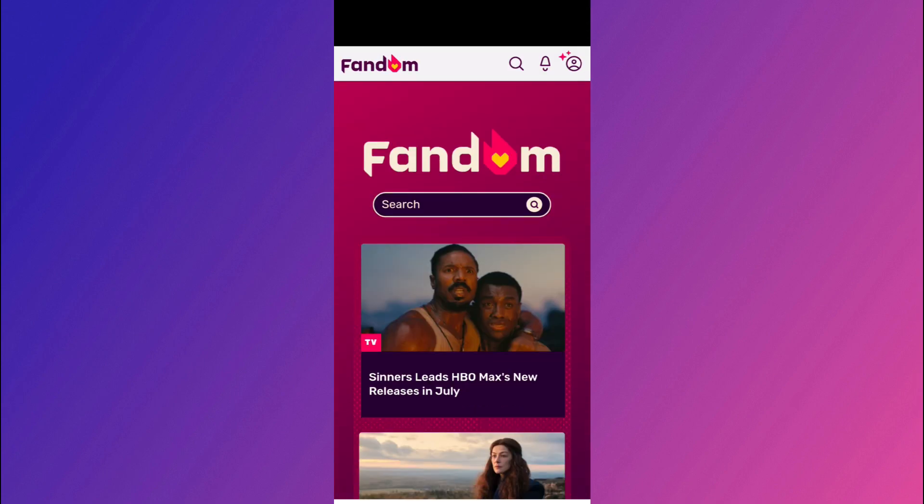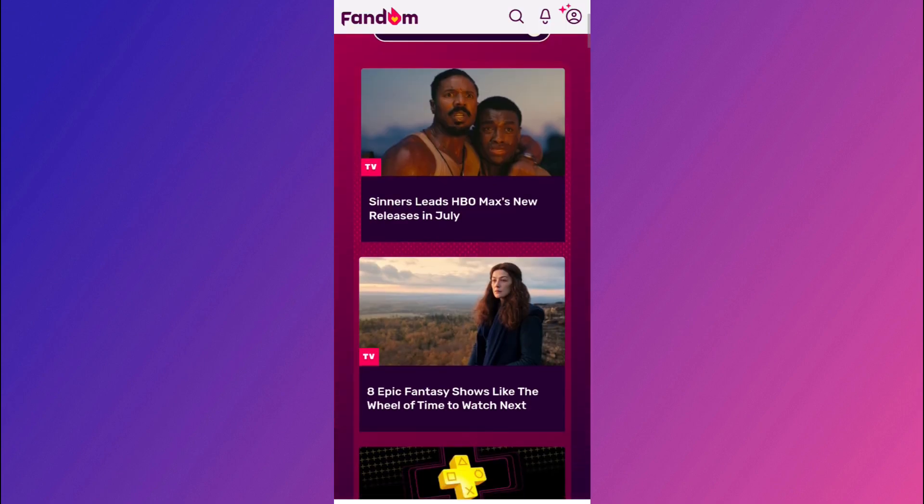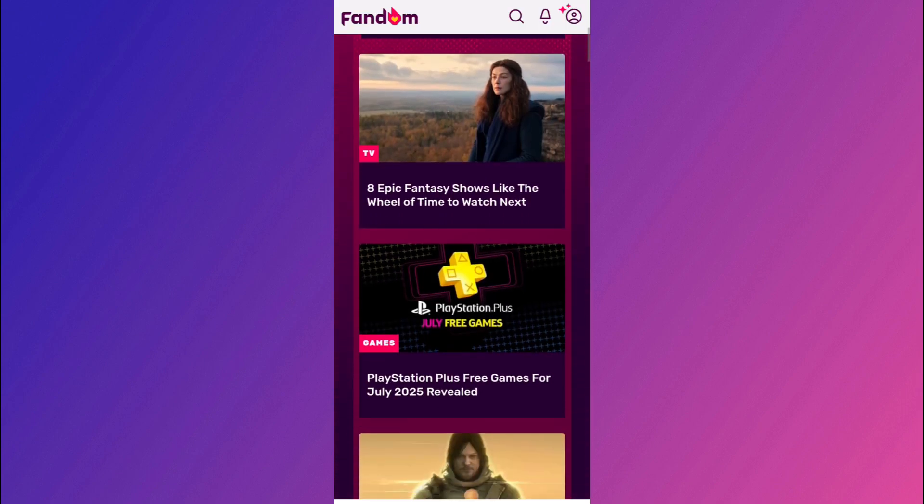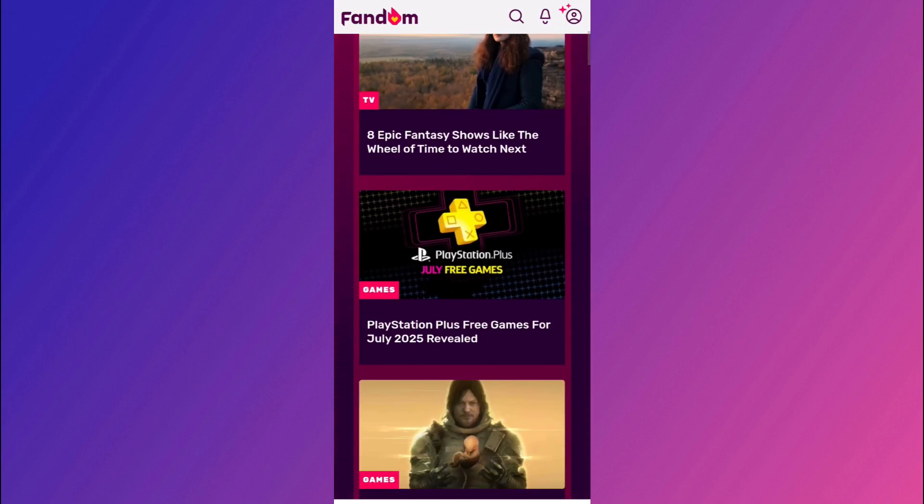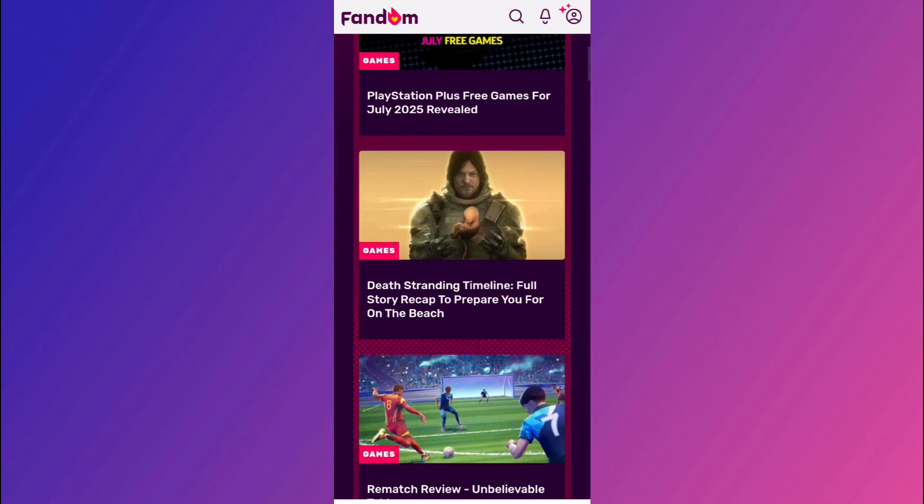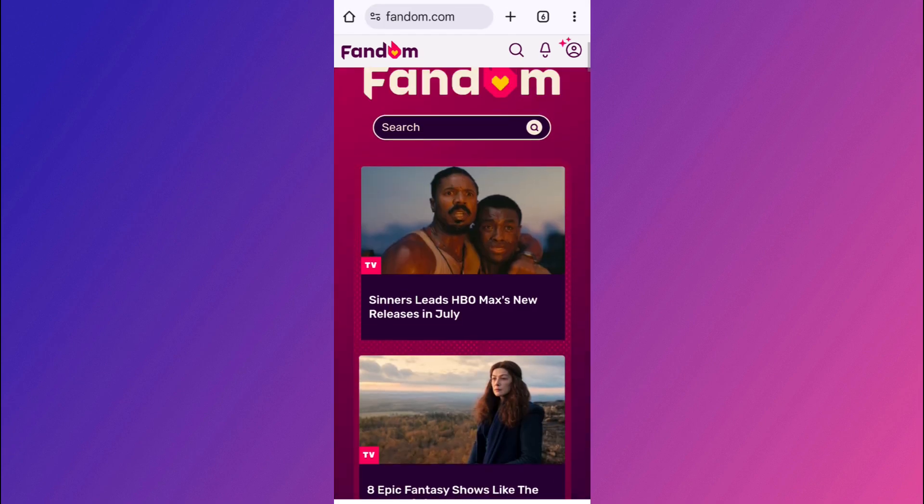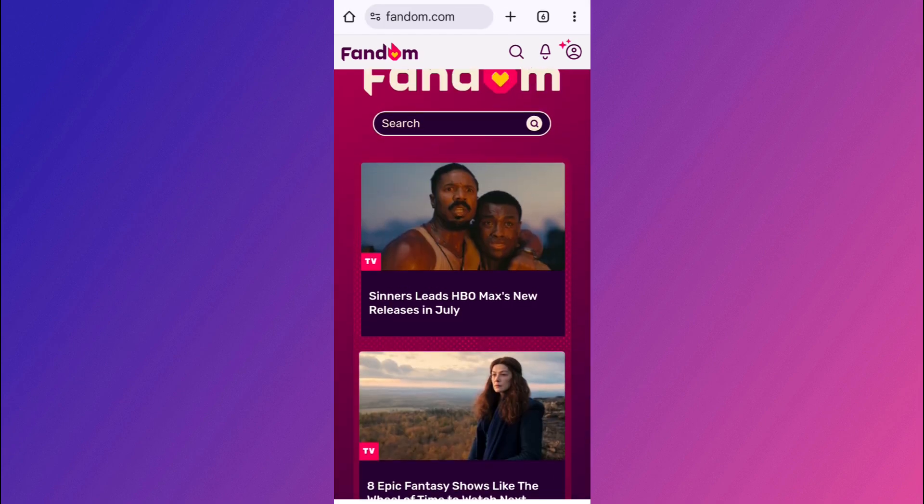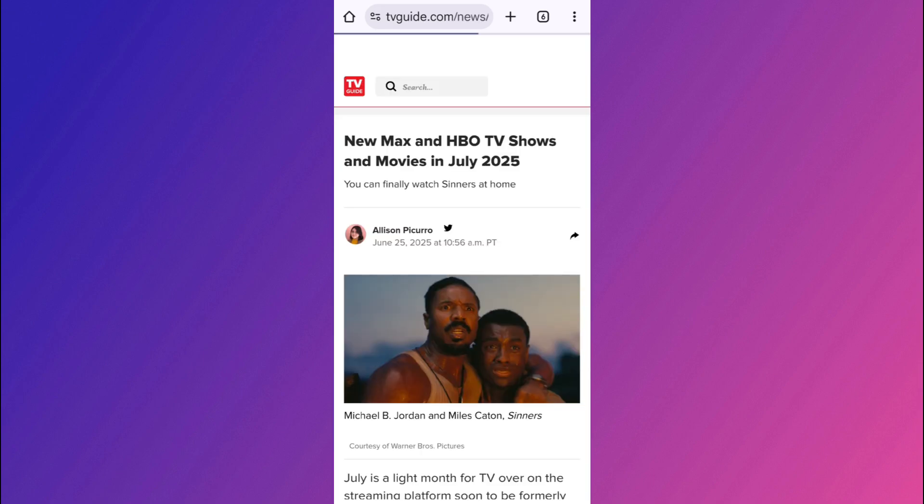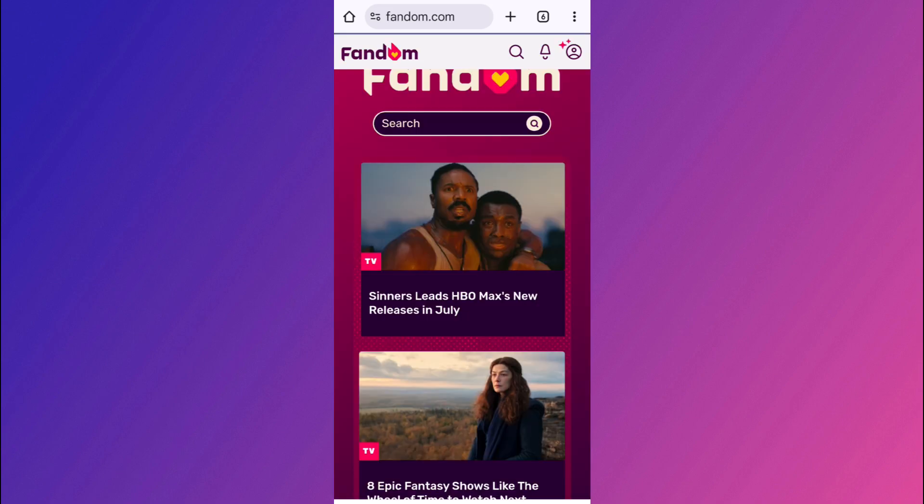So first of all, we will start by finding and creating our own wiki. So here on the homepage, you can either contribute to an existing wiki. For example, let's say currently the Sinners movie is getting very popular. So you can tap on this wiki and you can start contributing to the existing one. Or what you can do is you can request a new wiki for a topic that is not yet covered.